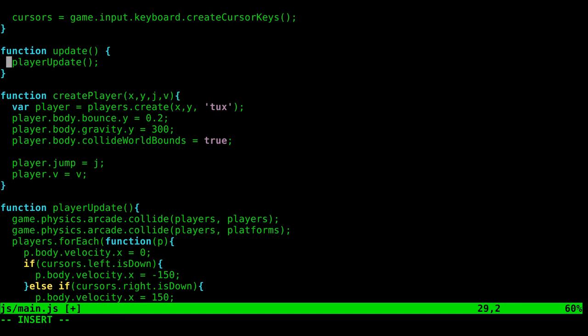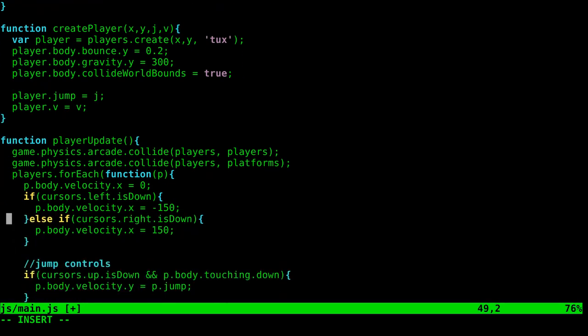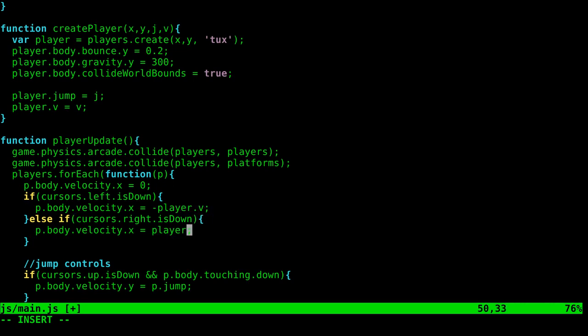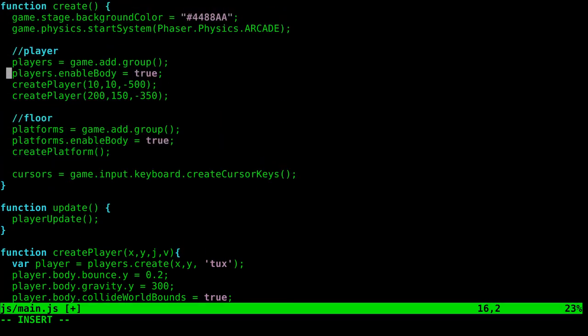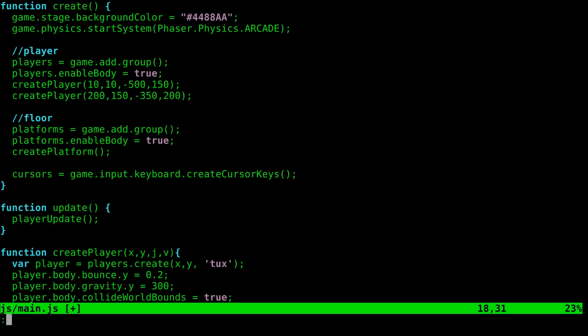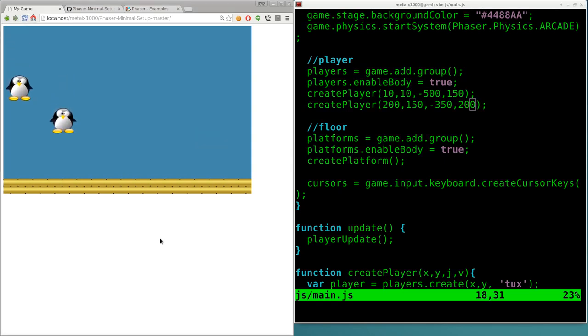And now we can come down here for left and right, and I can say here negative player dot V and here player dot V. And of course we have to set those values when we create our players. So I'm going to come up here, create player, comma, we'll say 150, comma, and we'll say 200. So now if I did all that properly I should be able to refresh this and we can see... something locked up.